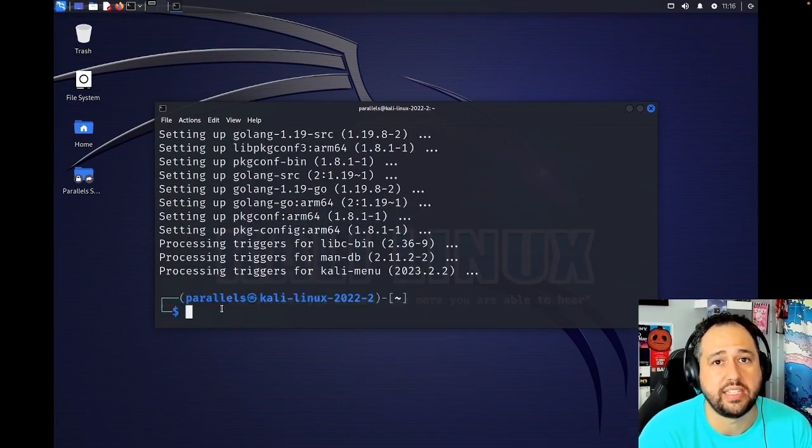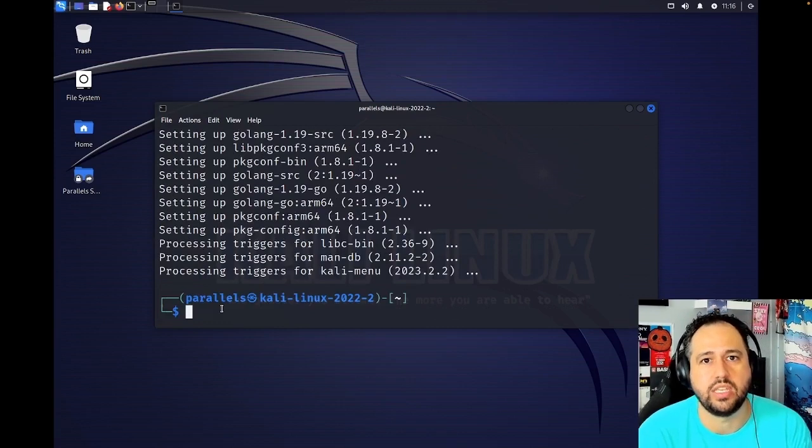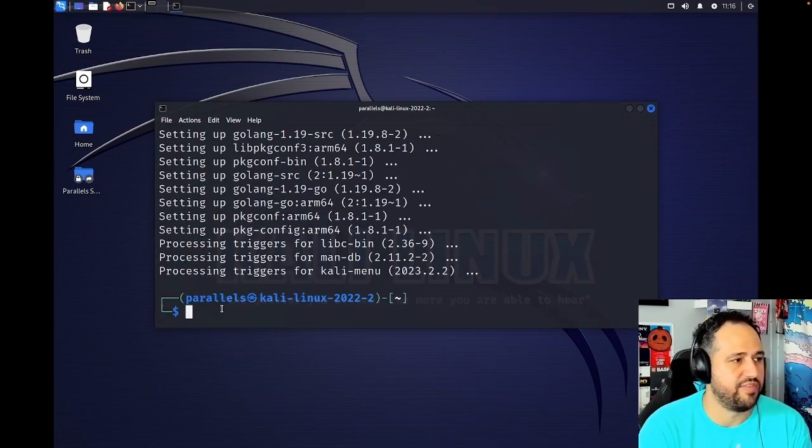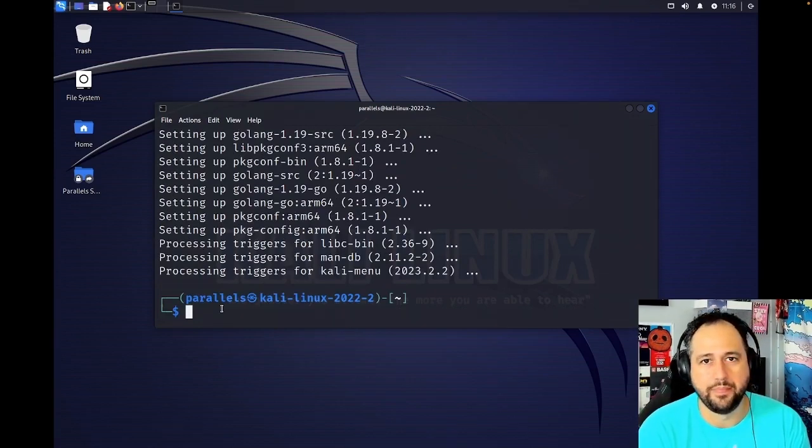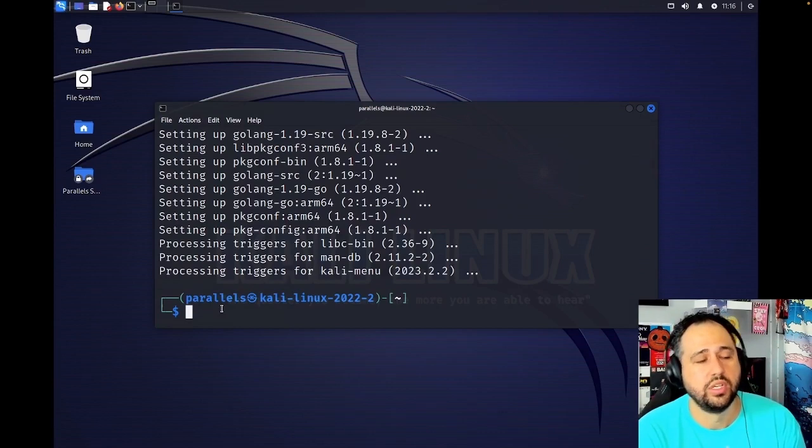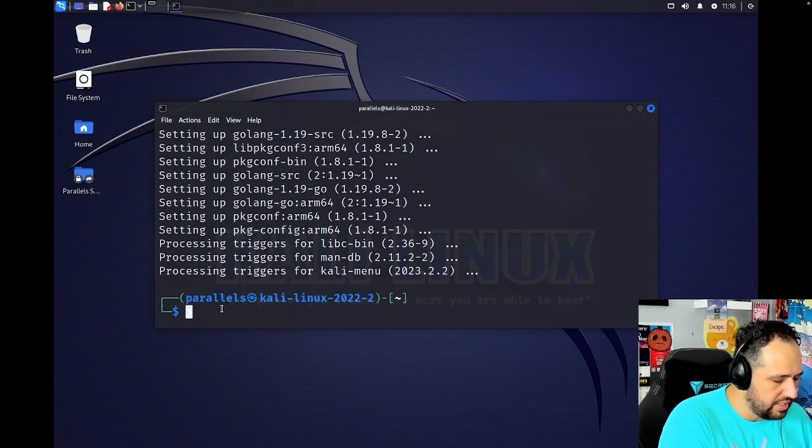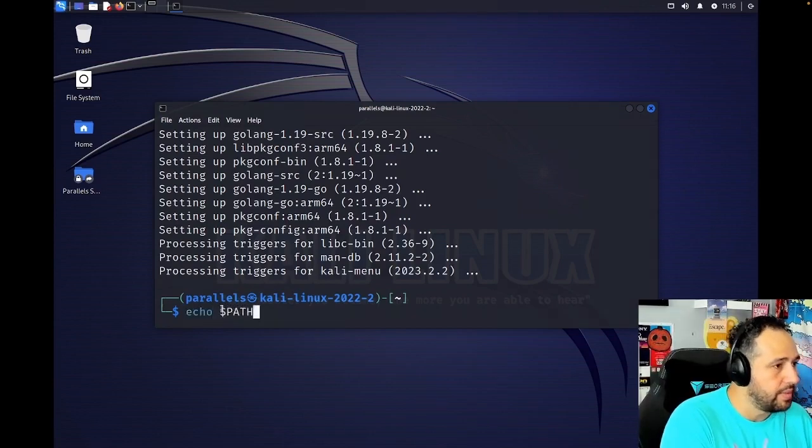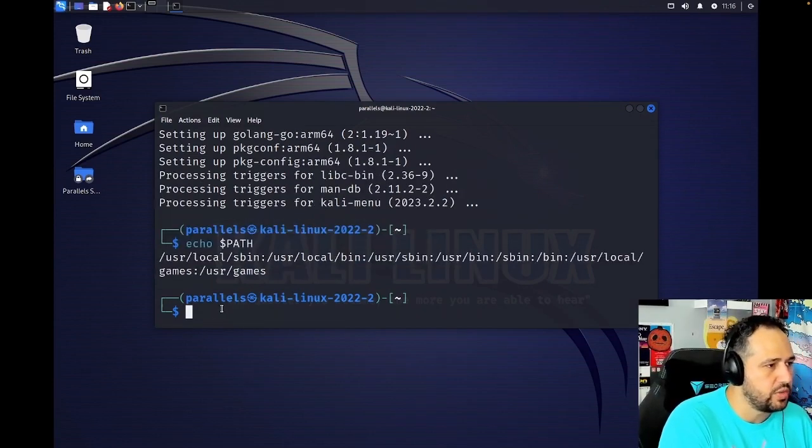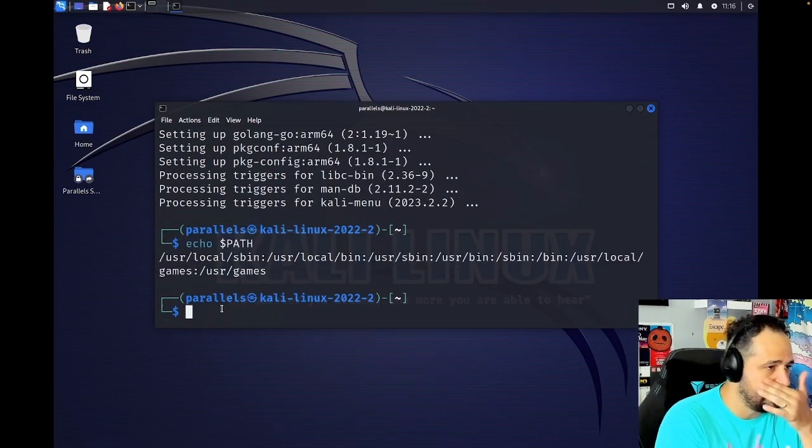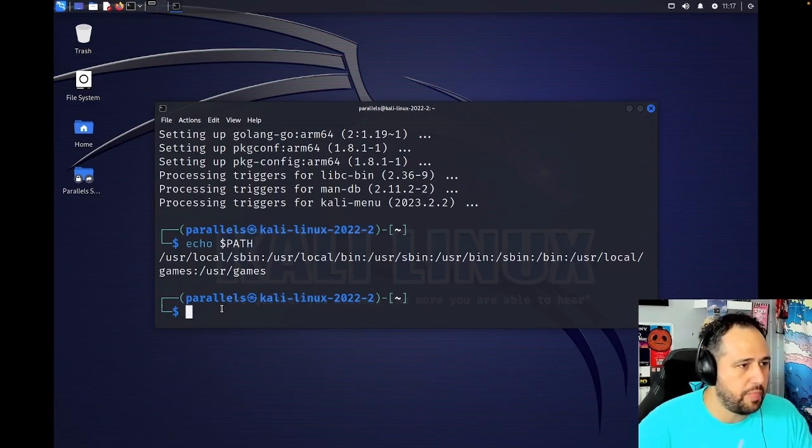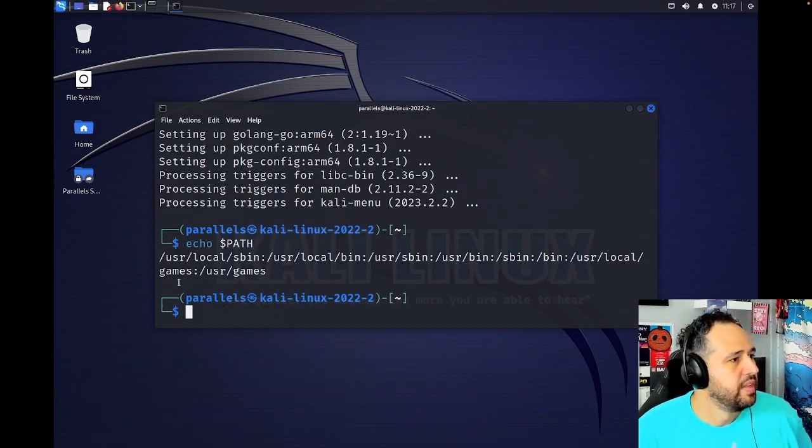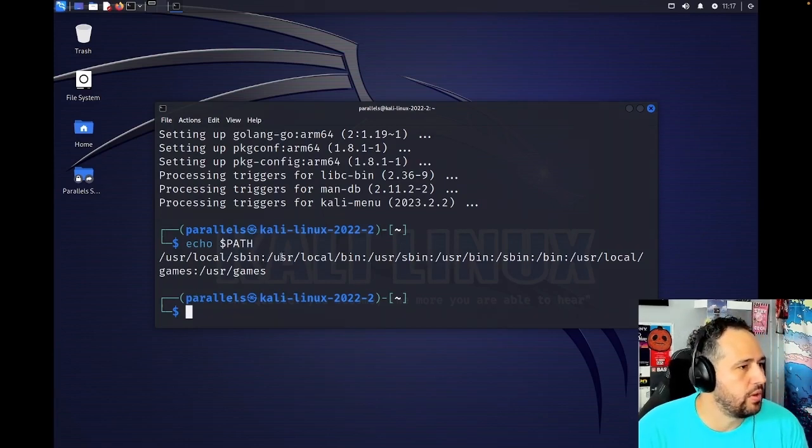which is the tool manager we have for Project Discovery tools. One of the things that we need to double check is make sure we can see what our path is. And as you can see, here's our path: /usr/local, /usr/local/bin, /usr/sbin, /usr/bin, /sbin, all this stuff.